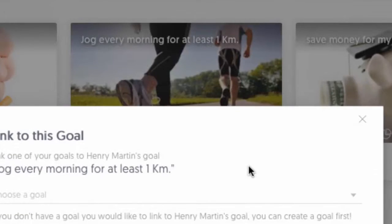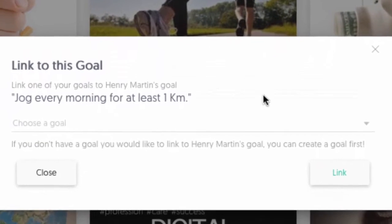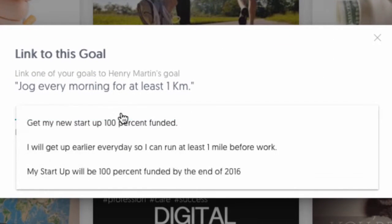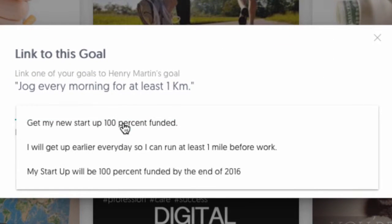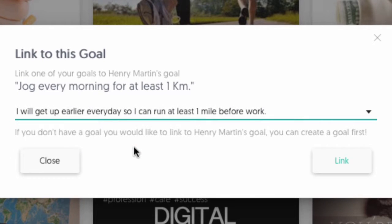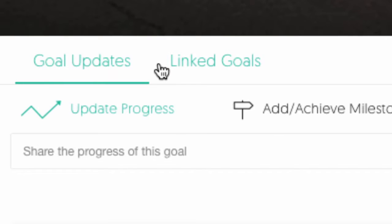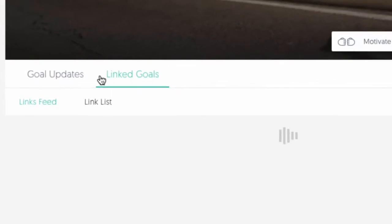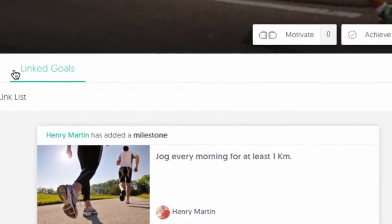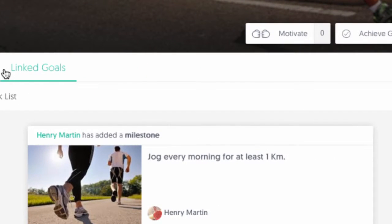To focus in on one of your goals, hit the Link button, and you will now have the ability to link with other similar goals. Once you've linked your goals, you can now view the activities of those goals in the Links Feed area.